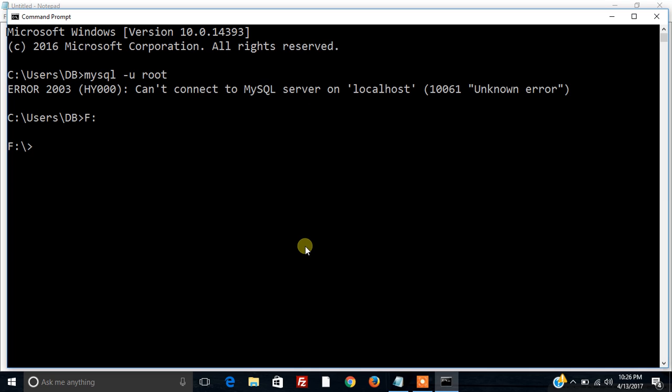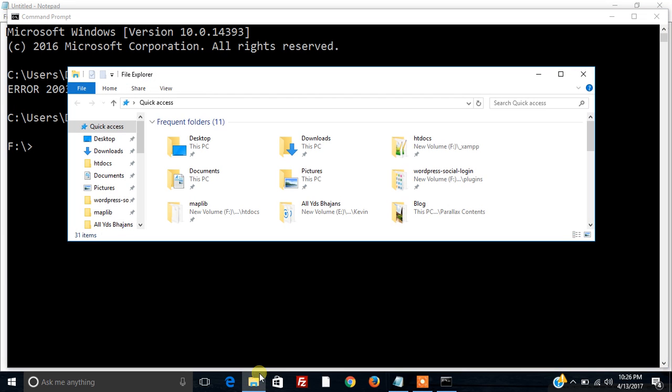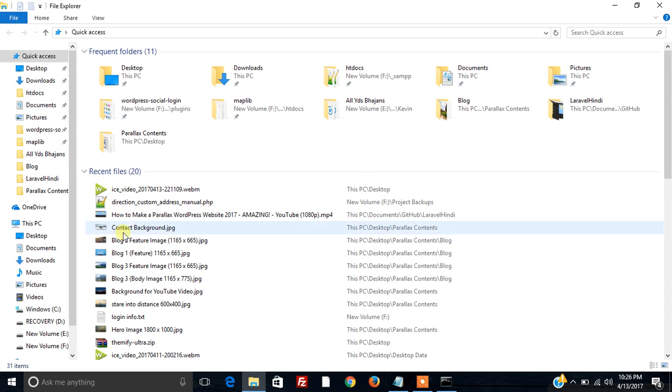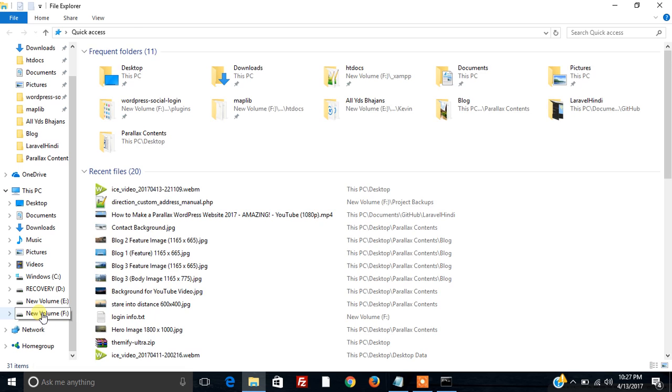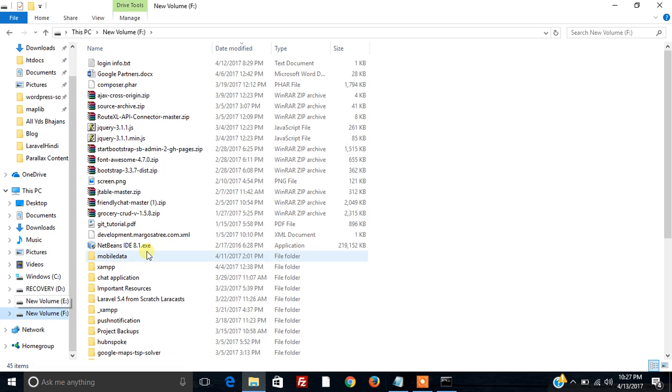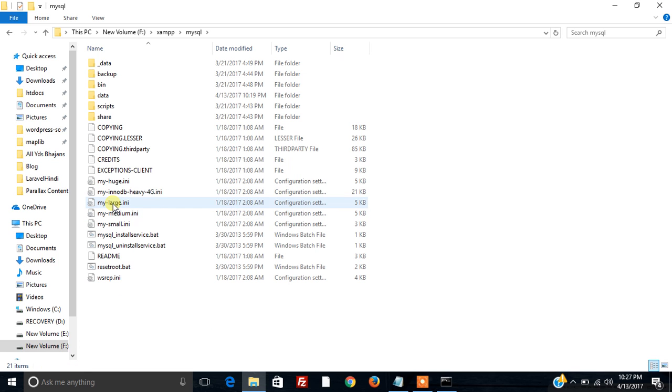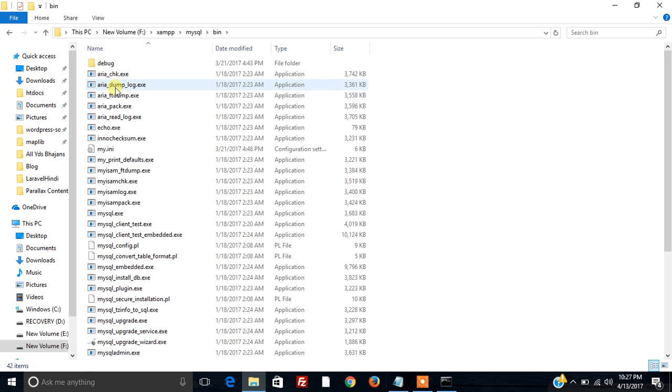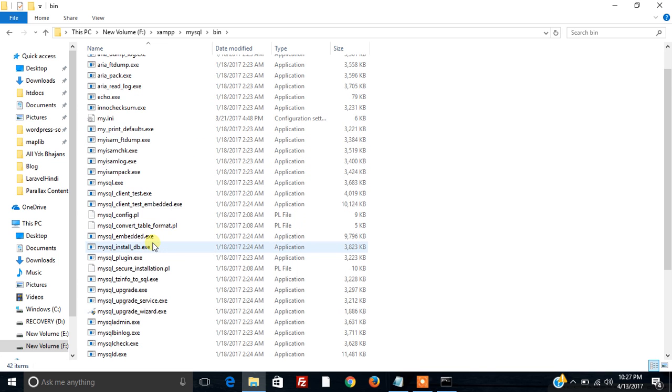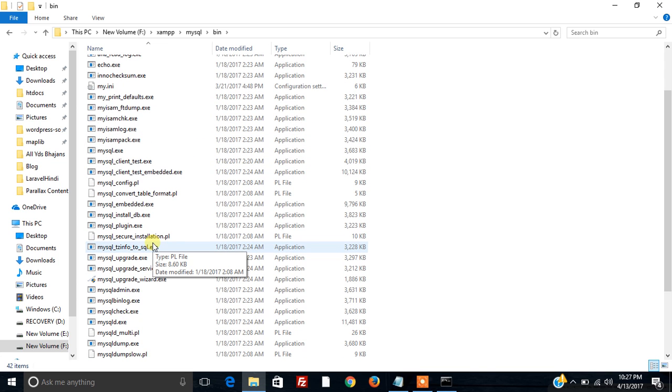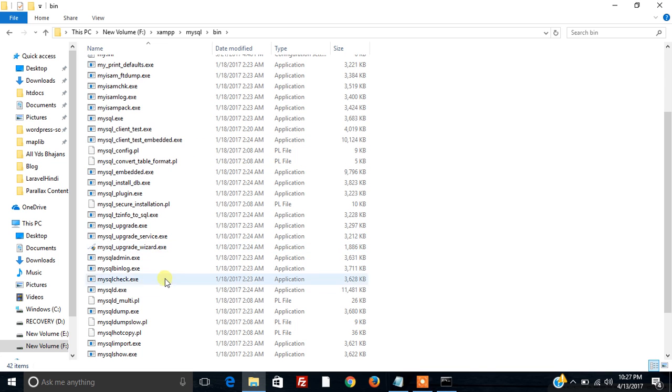And now first of all we will be locating the MySQL file. So I am going to the F drive. Inside XAMPP there is a MySQL installation done inside which there is a bin folder and let's search out MySQL D file.